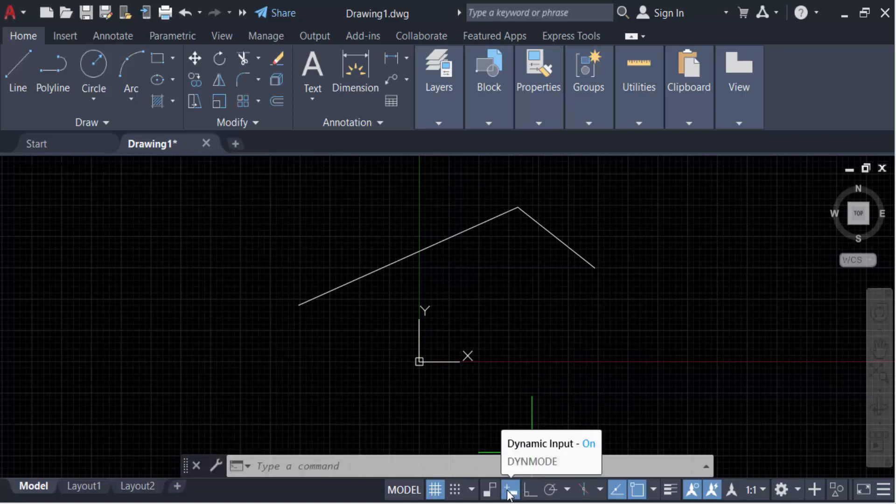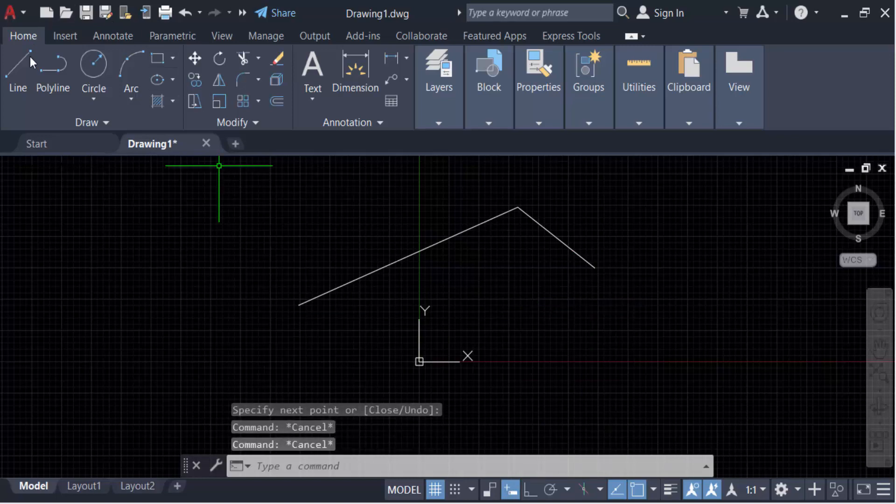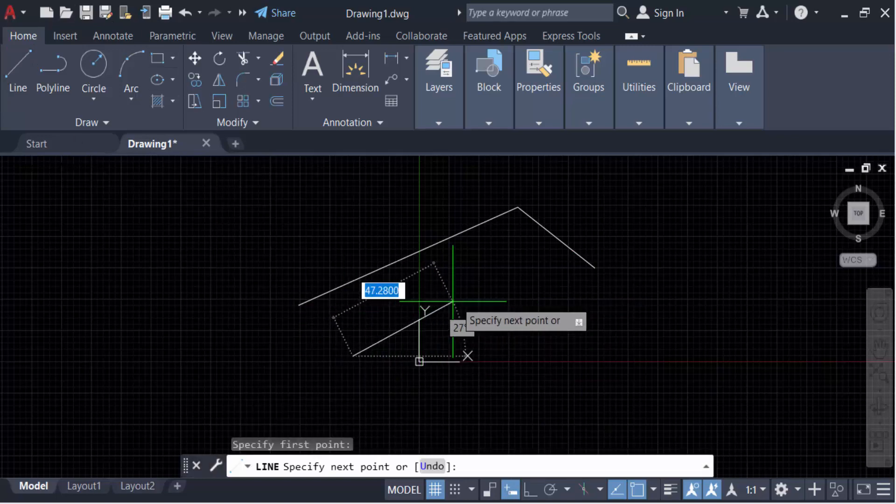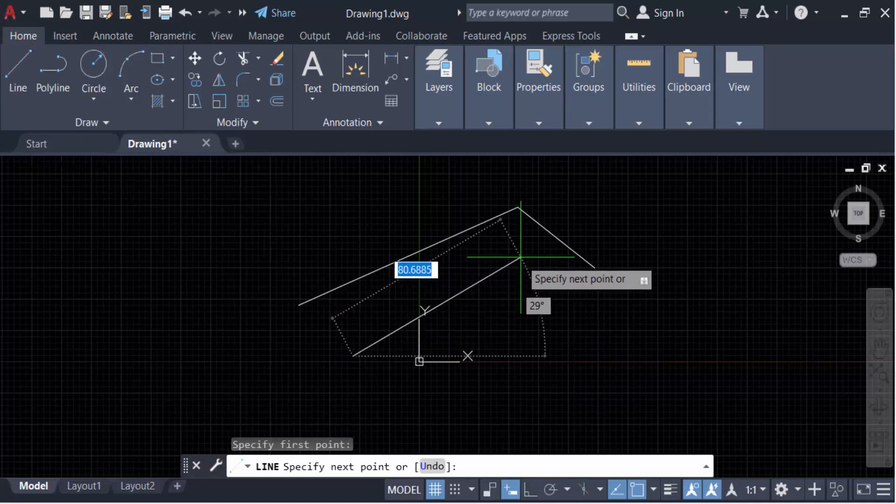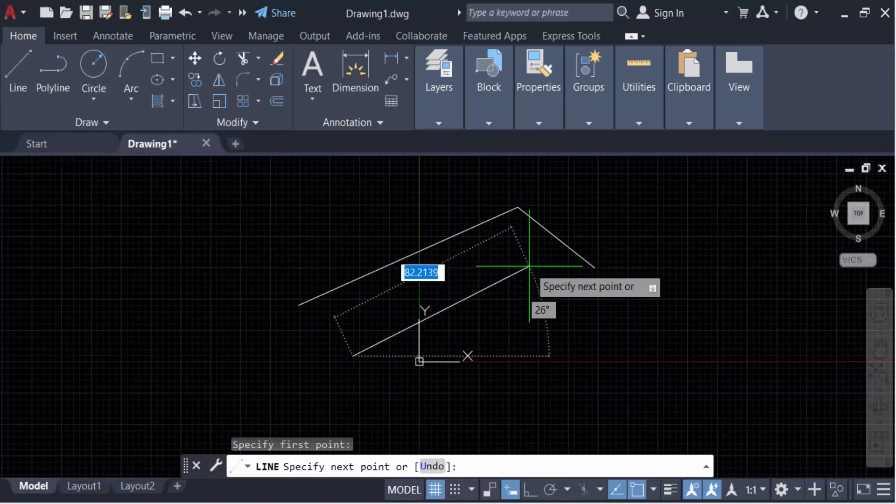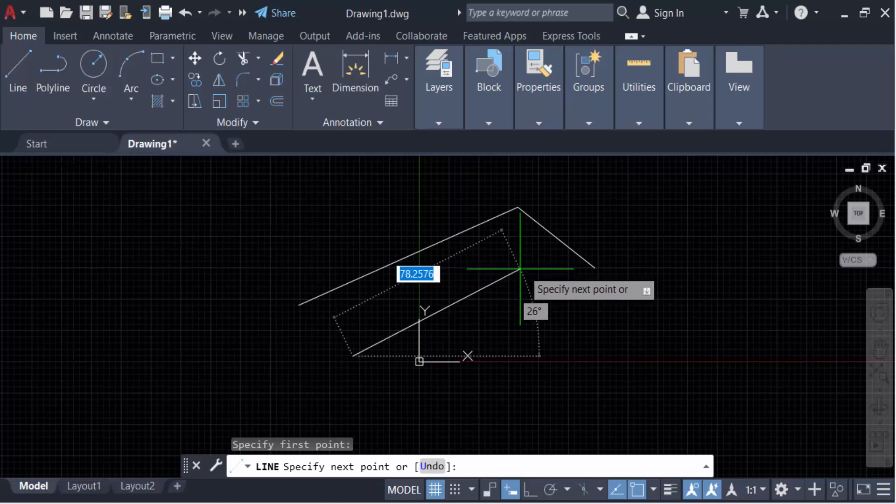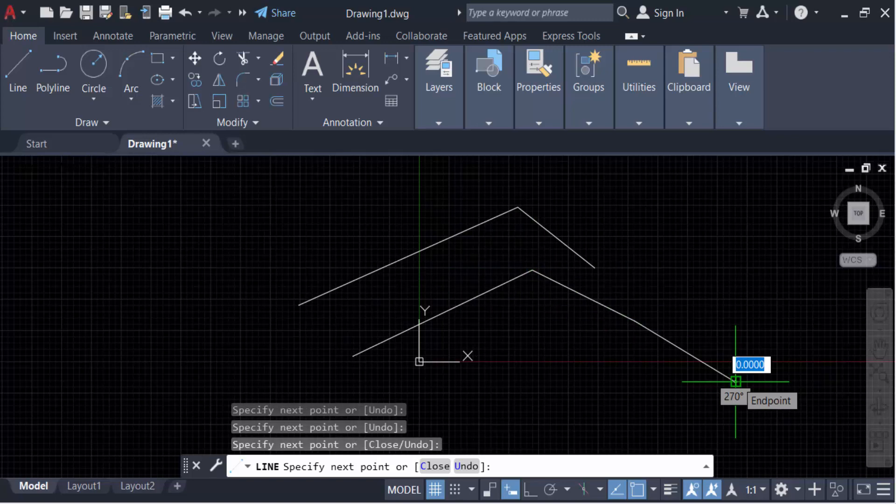Now go to line again and create another line. You can see the dimension is now showing on the display. This is the dimension and this is also the angle of this line. This solves the problem of dynamic input not showing in your AutoCAD drawing.